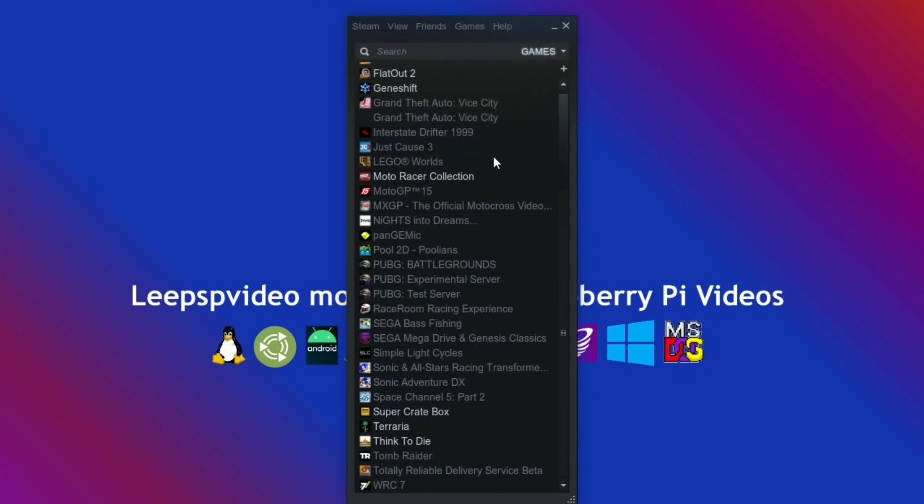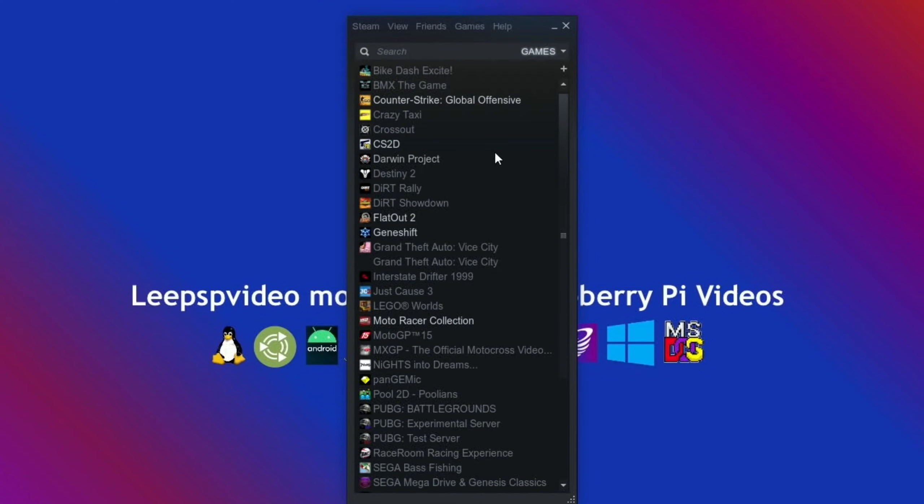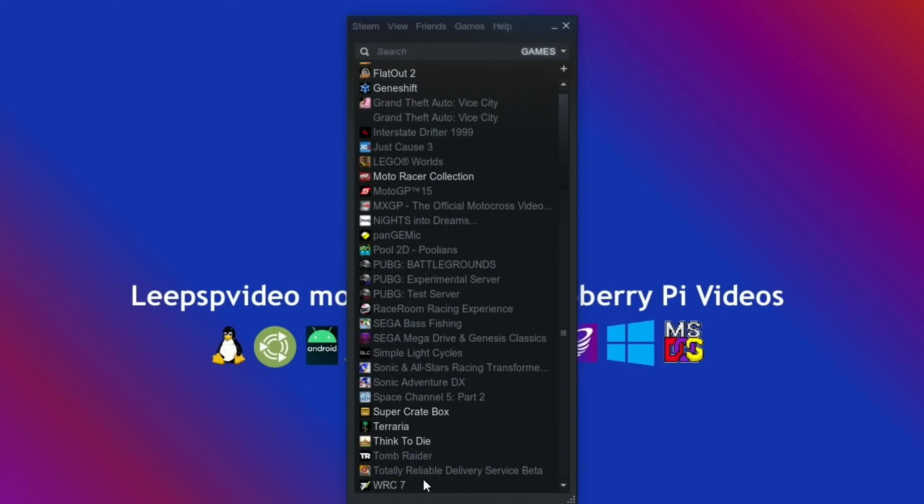Some games like Super Crate Box work really well. I'm going to lower the desktop resolution before I play that because at 1080 I think it's maybe a bit too high. I'm going to lower it down to 720. But I also managed to install Motor Racer Collection, which is a Windows-only Steam game. It's not compatible with Linux, but it doesn't run.